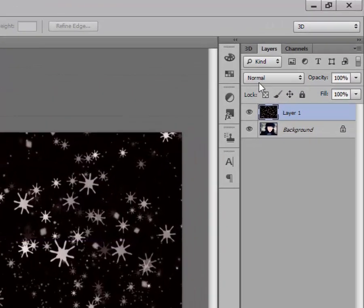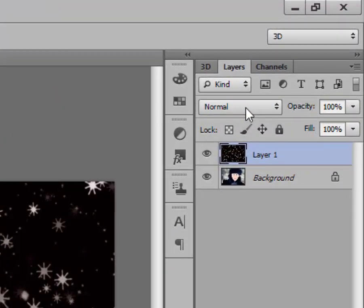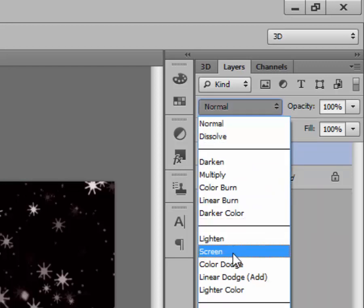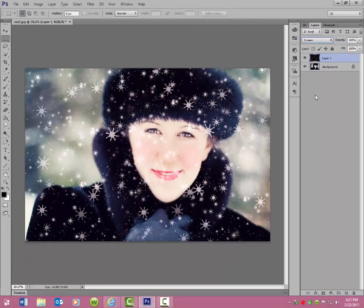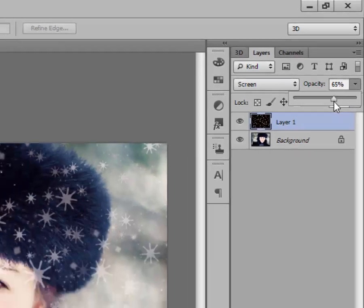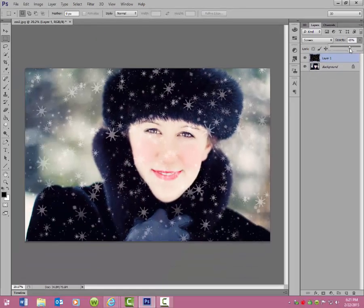Next you're going to want to go up to your blend modes, which is marked Normal above your layers palette. Click on that and in the drop-down menu click on Screen. You can already see those pretty sparkly snowflakes, but they're also all over her face where we don't want them. So first I'm going to go down on the opacity just a bit using this slider — down to about 65%.